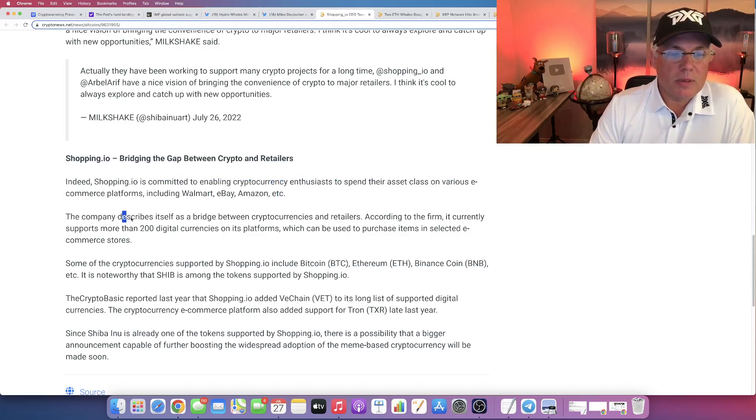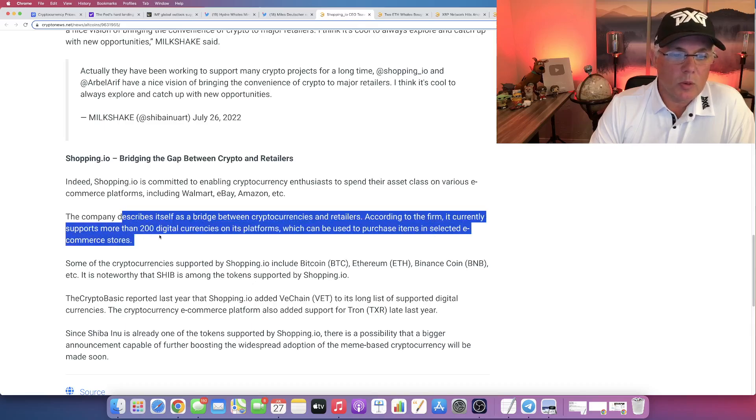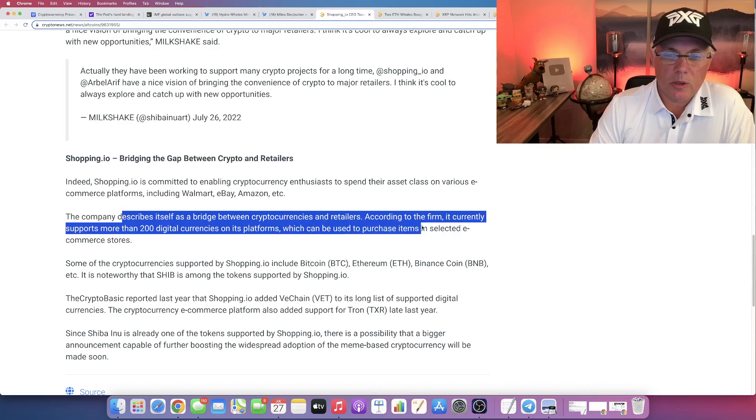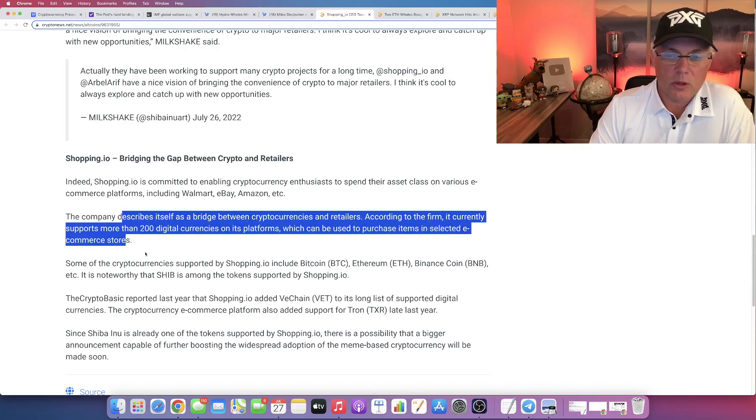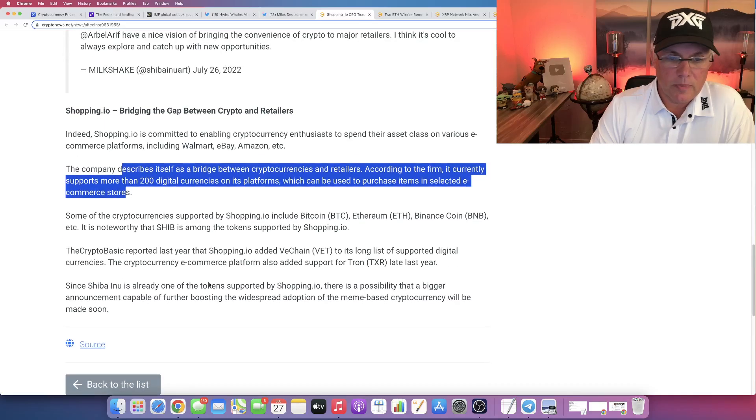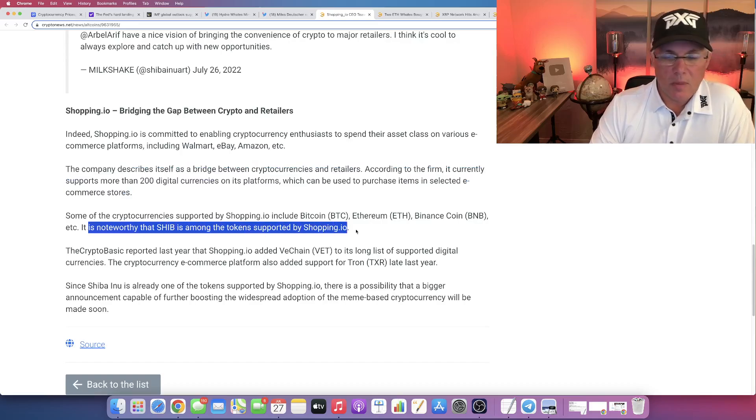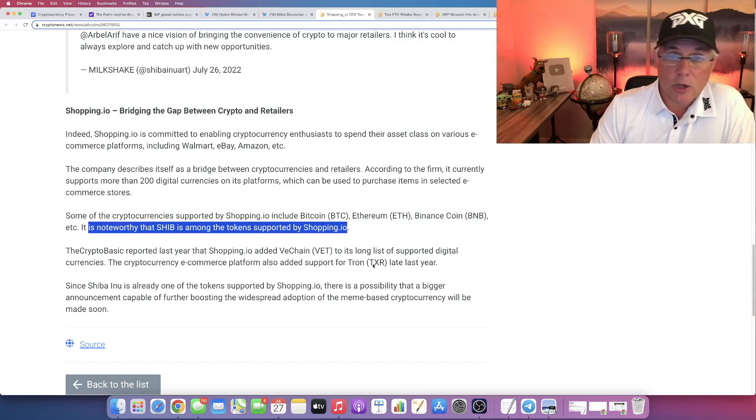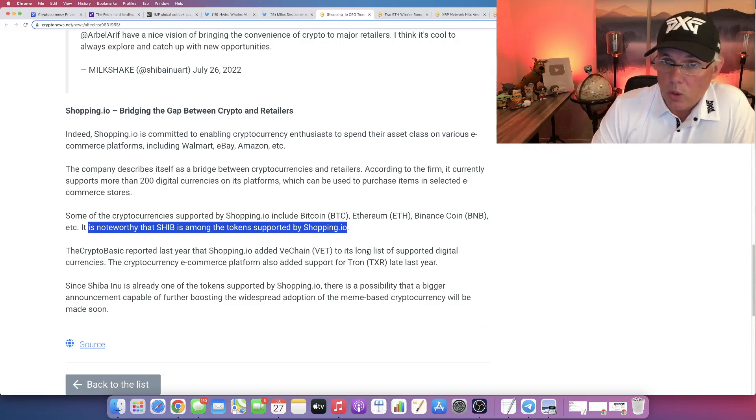It describes itself as a bridge between crypto and retailers. According to the firm, it currently supports more than 200 digital currencies on its platform, which can be used to purchase items in selected e-commerce stores.